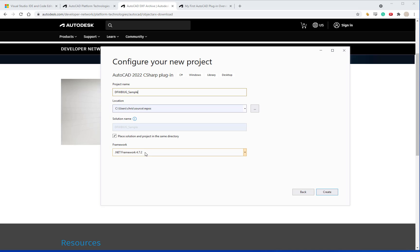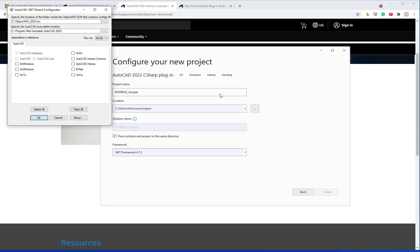And then for the .NET framework it's going to be whatever version of AutoCAD that you're running. In this case 2022 will work with .NET framework 4.7.2. You can then hit create and that'll open up the AutoCAD .NET wizard configurator.